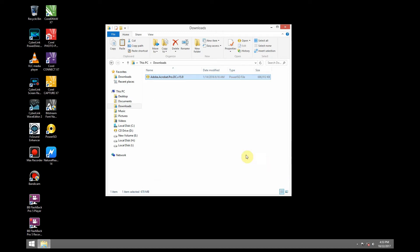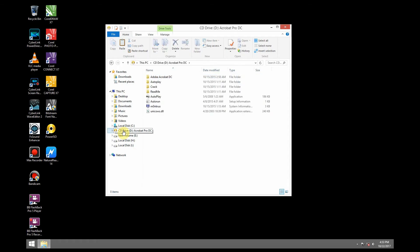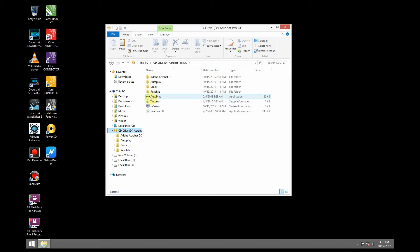So I'm going to click on that. And here it is. This is a virtual drive. We can use it to install. Now we can select the setup.